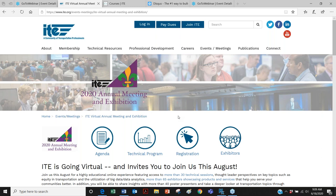I'm going to start by going over the current ITE website and what we offer, then I will move to the virtual platform that the exhibitor showcase will be based on during the annual meeting, and then I will go over the benefits.